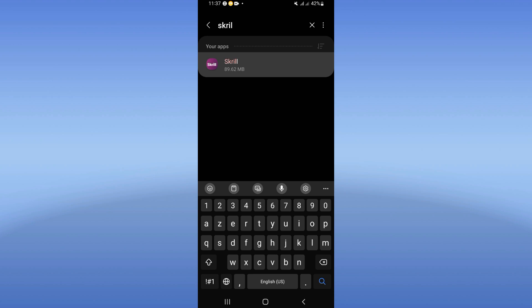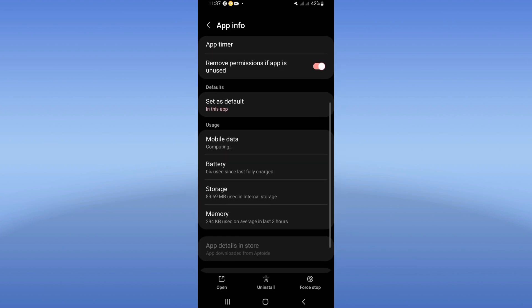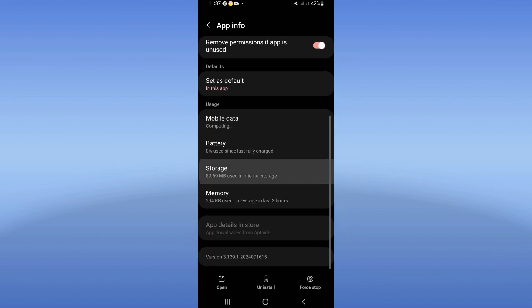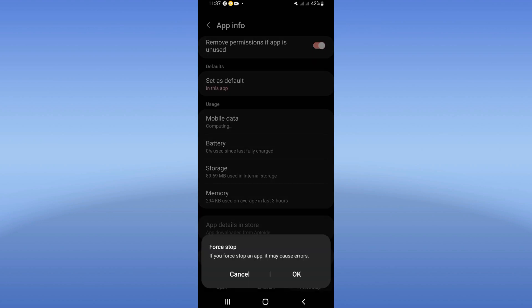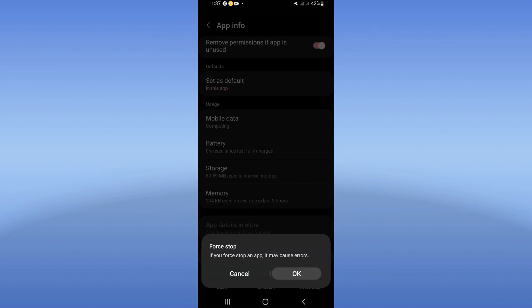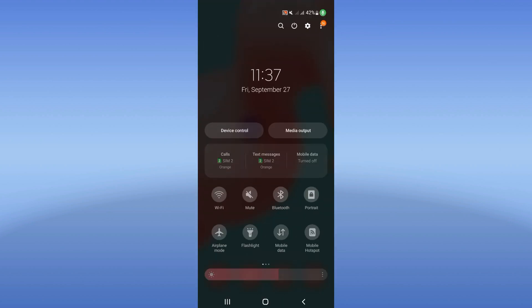Click on Scroll, scroll down the list, click on Storage, and click Clear Cache. Go back, click Force Stop, click OK, and now turn on Airplane Mode.